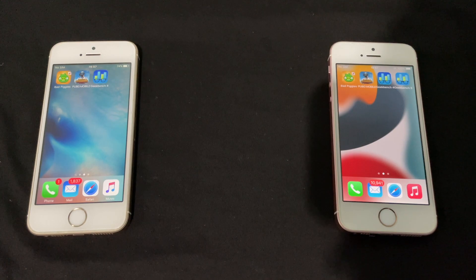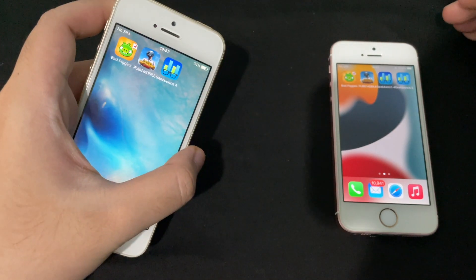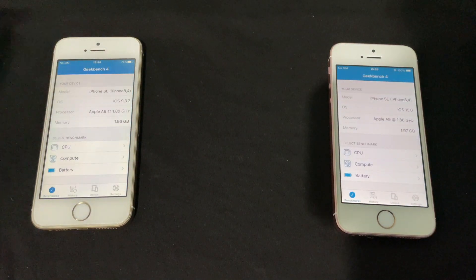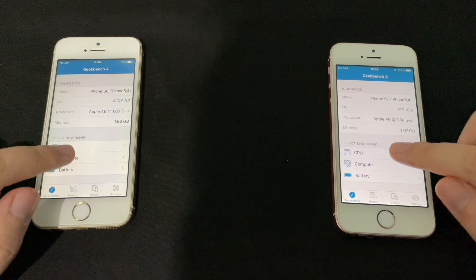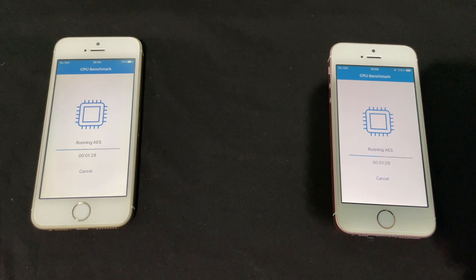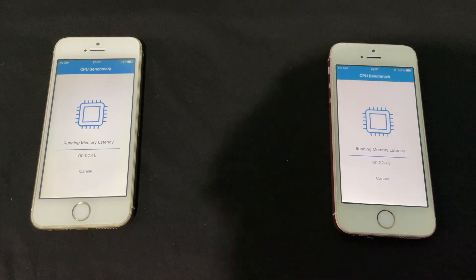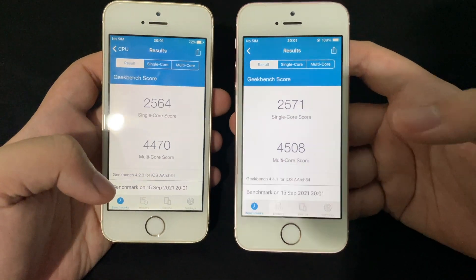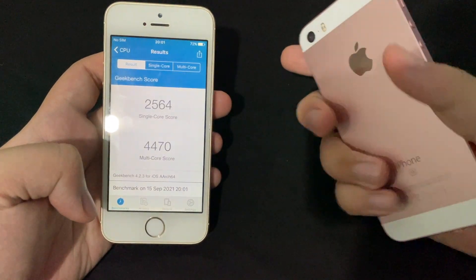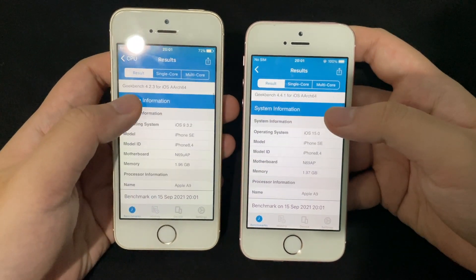Now we're doing the Geekbench test. We're using Geekbench 4 because Geekbench 5 is not compatible with iOS 9, so we're keeping it fair and using Geekbench 4 on both devices. You can see 9.3.2 on one and 15.0 on the other. Running the benchmarks now. Both finish and here are the scores - iOS 15 gets a slightly bigger score than iOS 9, which is interesting.